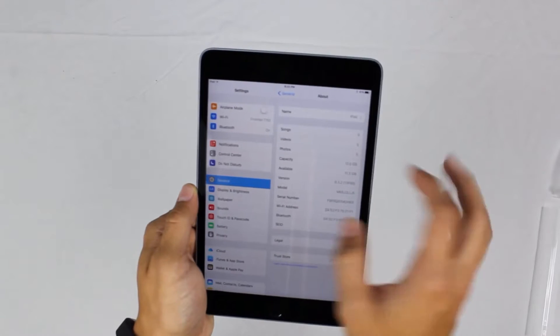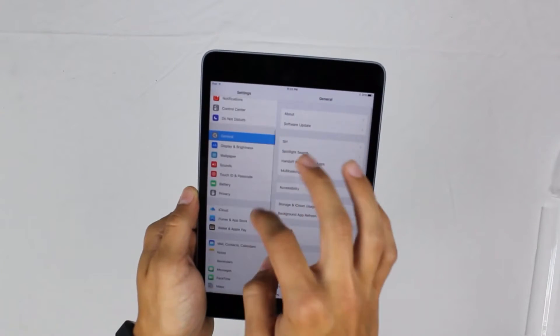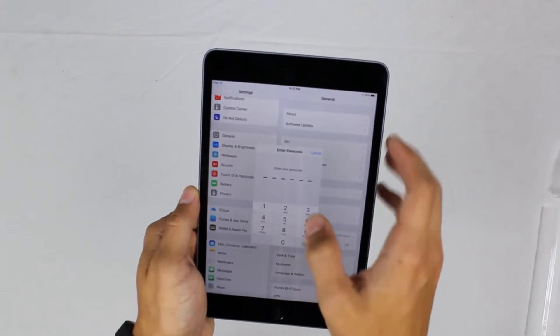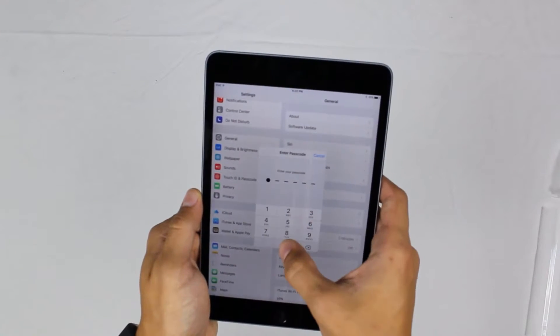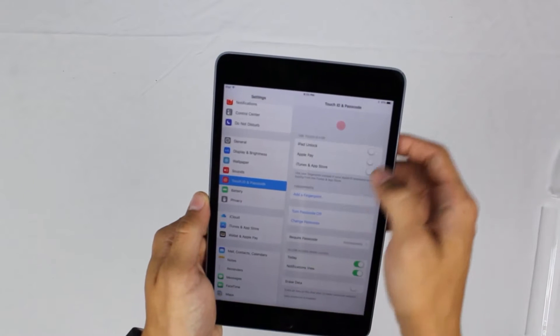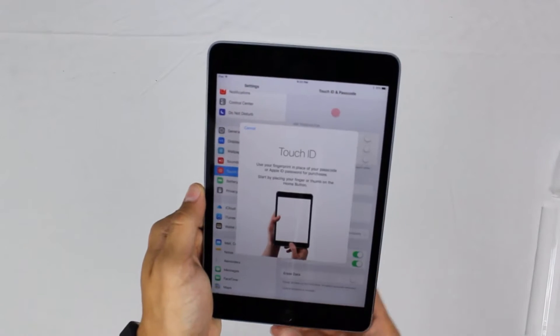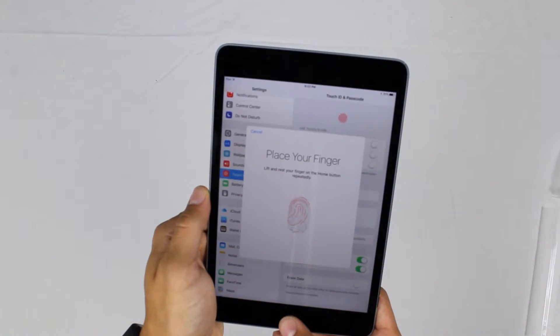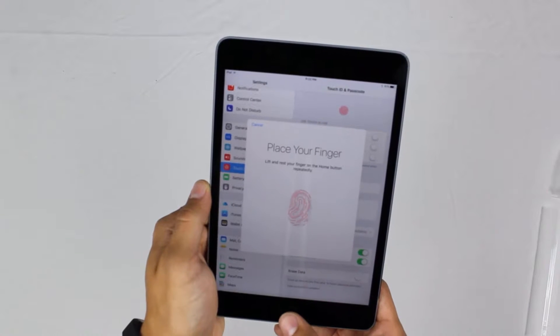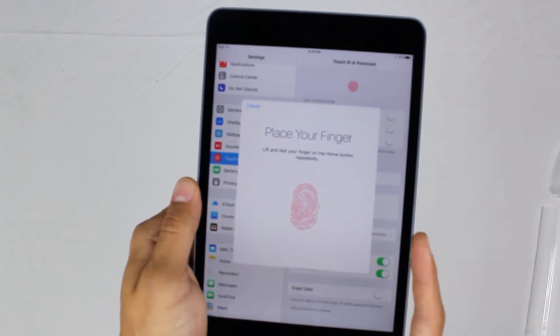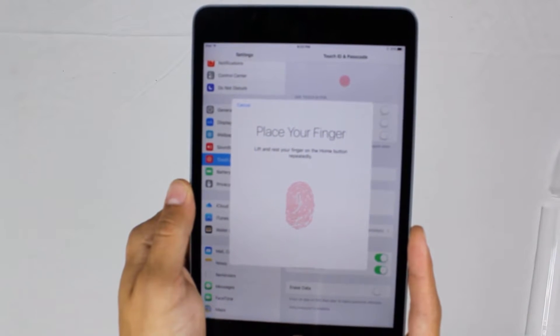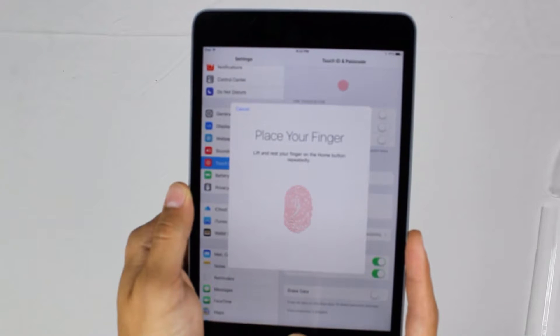We're just going to set up Touch ID really quick so you can see that it works. A lot of the models that come from China and the fake ones, Touch ID is very iffy and does not work as well, but it's just a way for me to prove to you that this is the real deal.